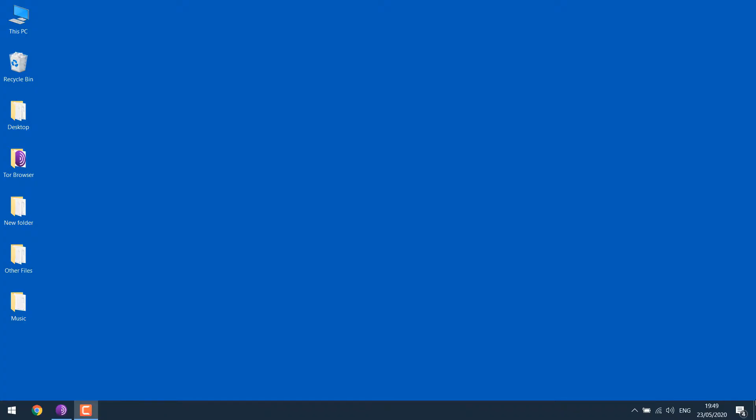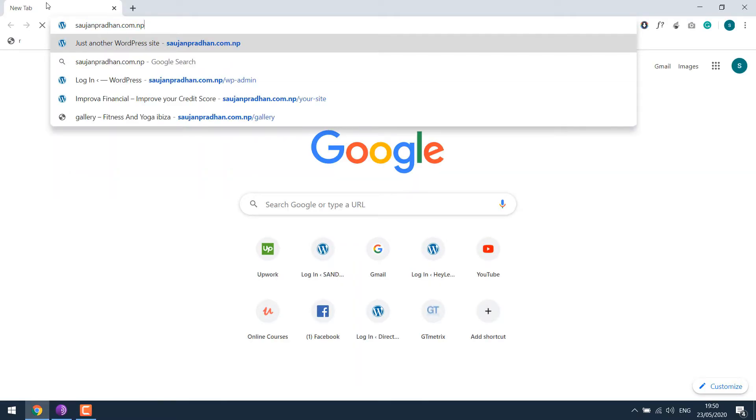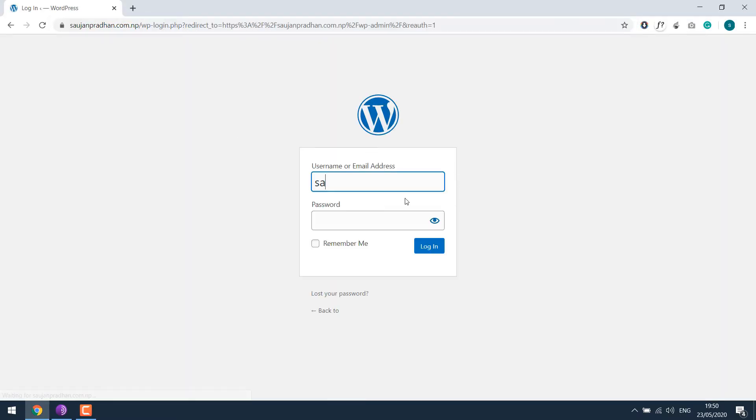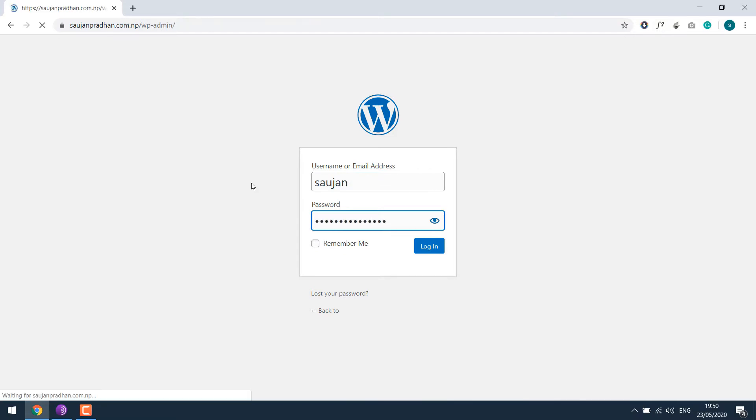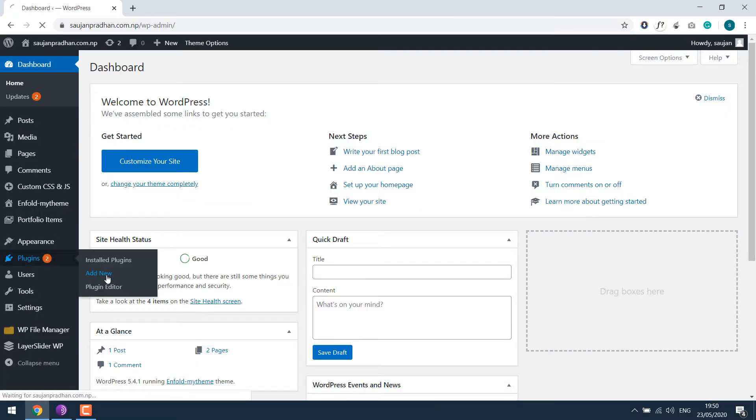So for that, let's go to the WordPress dashboard, wp-admin. Enter your username and password. Go to Plugins and Add New.